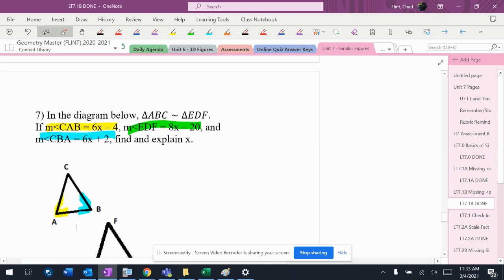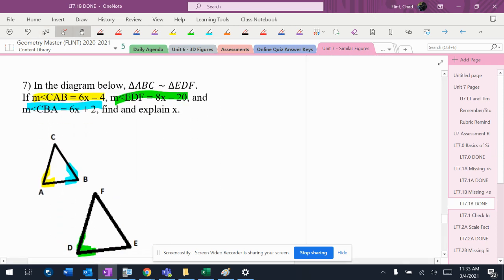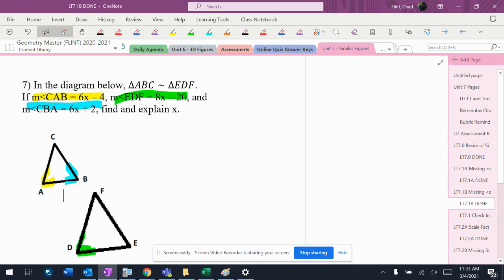You know, probably the initial reaction is to say that A and D are the same. Let's see if that's true.